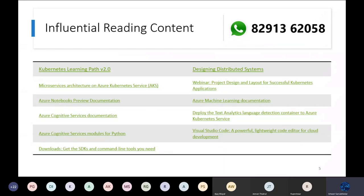This is exclusive reading content provided to us by Microsoft — you won't find it anywhere else because they provide it to specific communities. As part of Microsoft's largest Azure tech community in the world, we have access to this content. If you wish to have it for free, contact us on the WhatsApp number shown on screen.